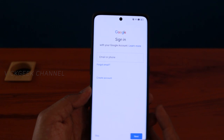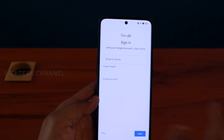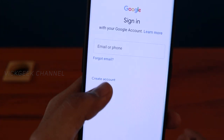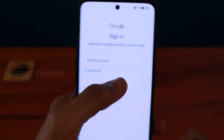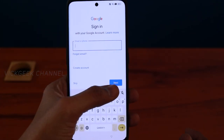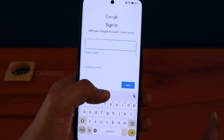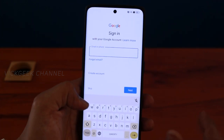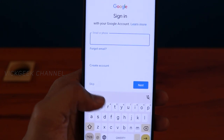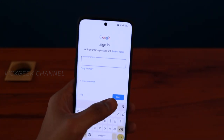If you don't have a Gmail account and want to create a new one, tap 'Create account.' If you have a Gmail account, tap on the email field and tap Next. If you don't want to sign in at all and just go to the home screen, you can tap Skip.